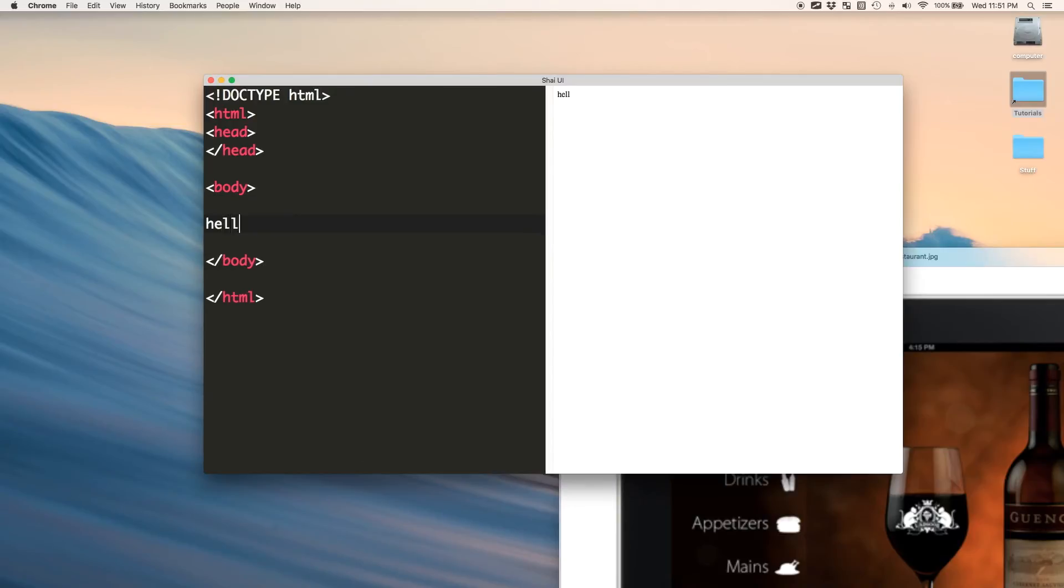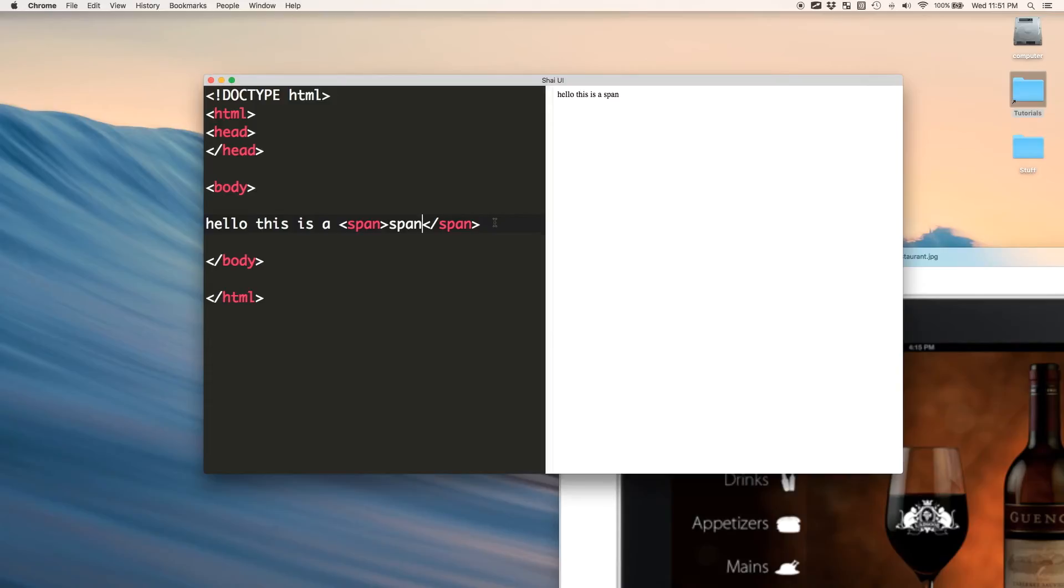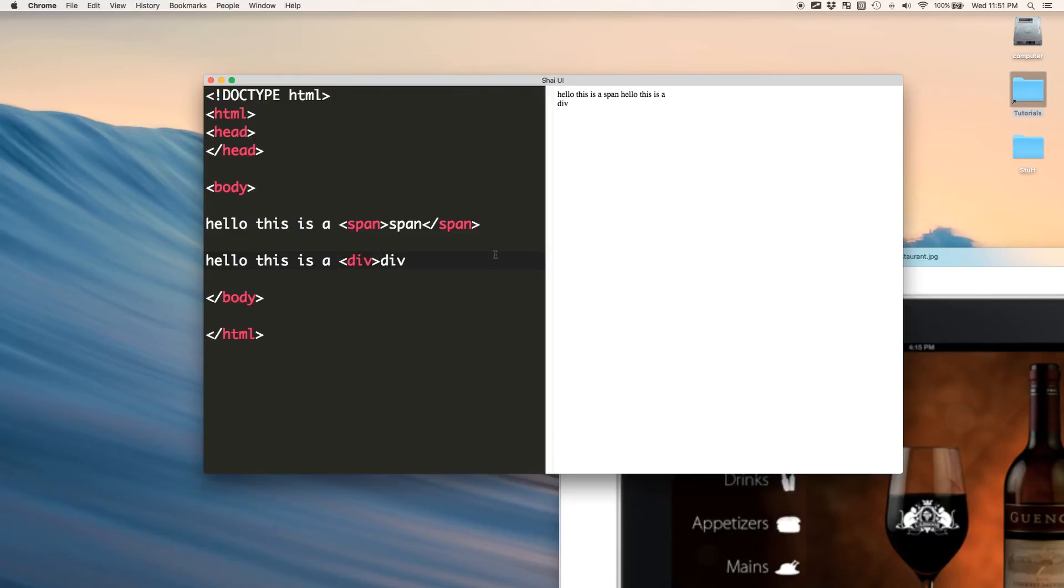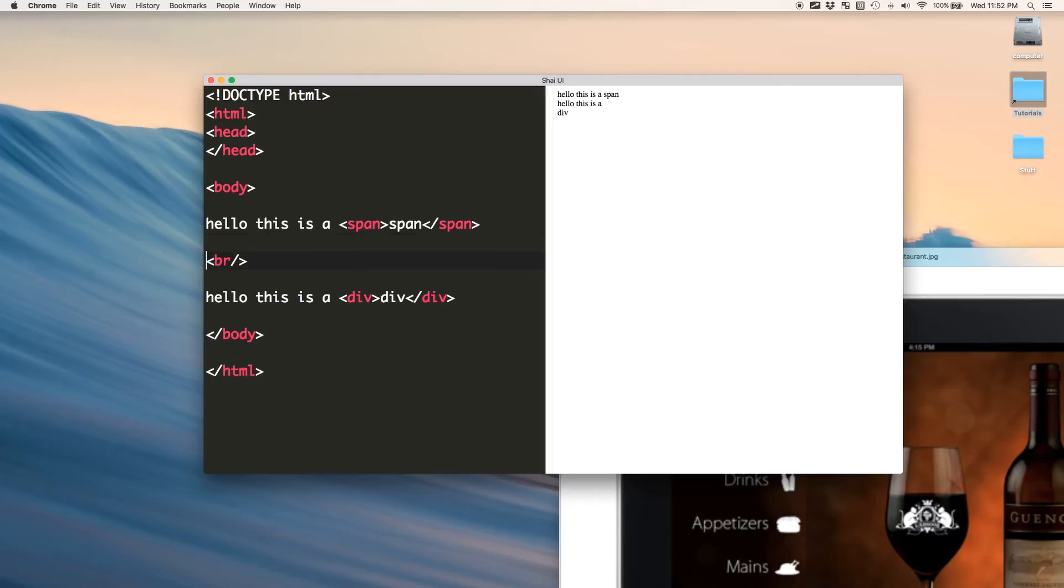Have you ever seen a span tag? Hello, this is a span. Now, a span, it just puts things inline, right? This is a span. See how the span didn't move to a new line? Hello, this is a div. But divs always move to new lines. Hello, this is... Let me just get a break here.